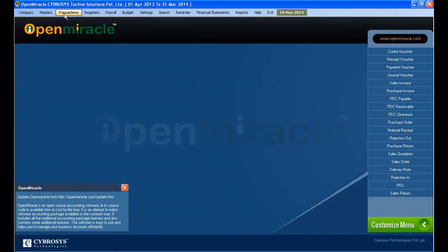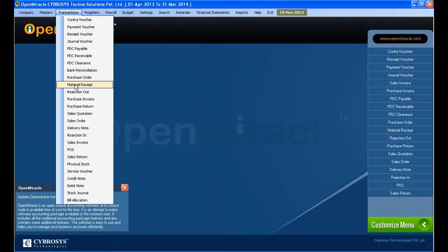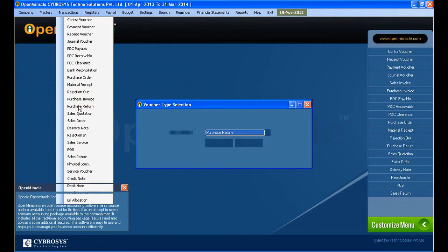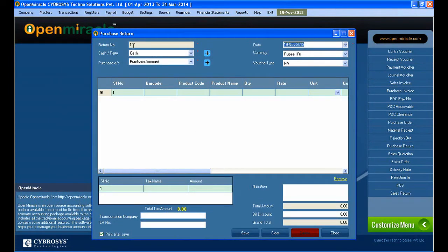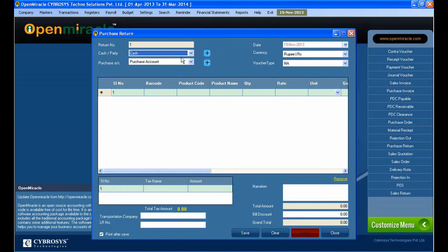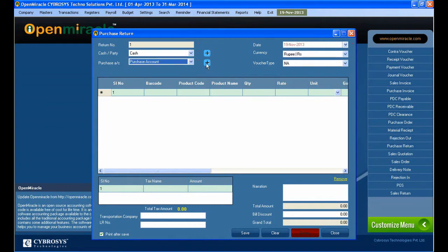Now let's move on to the purchase return in the transaction section. Just take the type and here you can see the return number — specific return numbers will be there. The cash or party you can just select. If you see any party you can select that. Here you can see the current date and currency you can select. If multiple currency is enabled you can just give that. And purchase account you can just do.